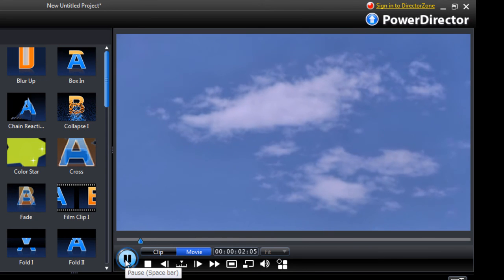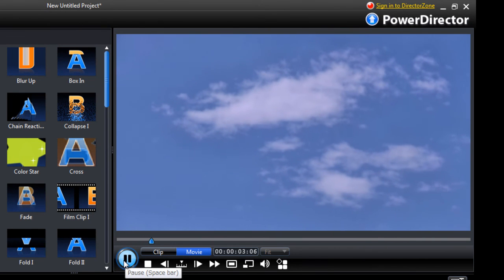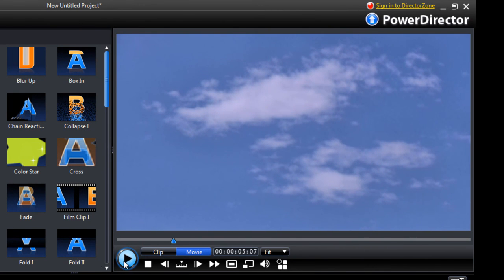Alright. So that's it. That's how we create a title screen for our videos.